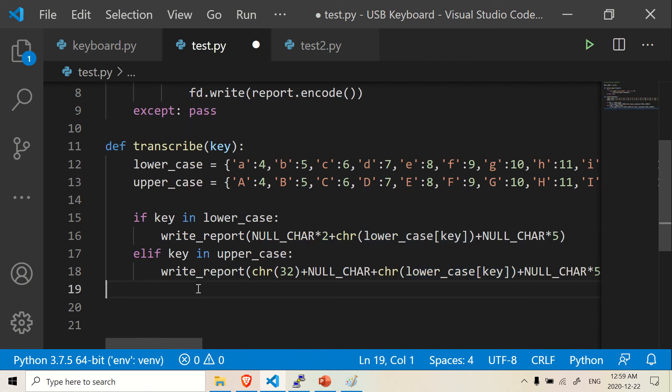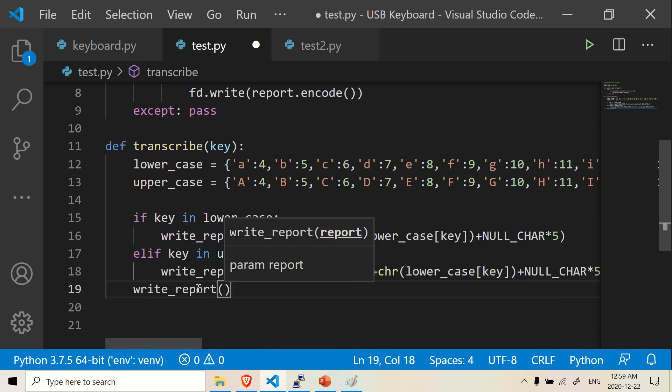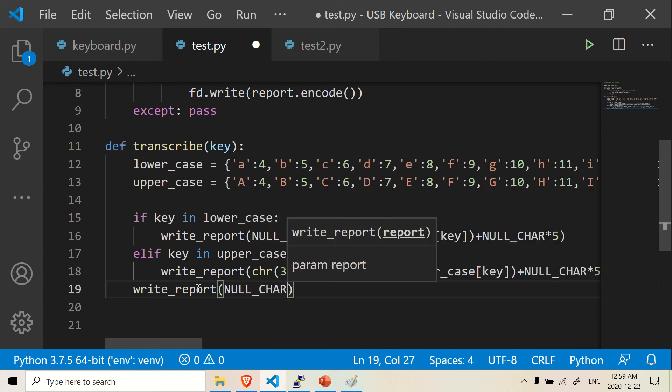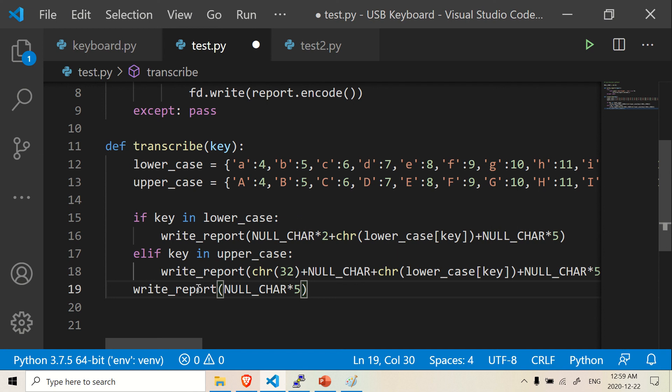And then once all that is done, you want to be able to, because right now you're pressing the key, but you're not releasing the key, right? So you want to be able to release the key. So the last part of the code, we're going to do write report. And then I'm going to give it five null characters, null characters. And you can do five of them there. And this should allow you to release the key.